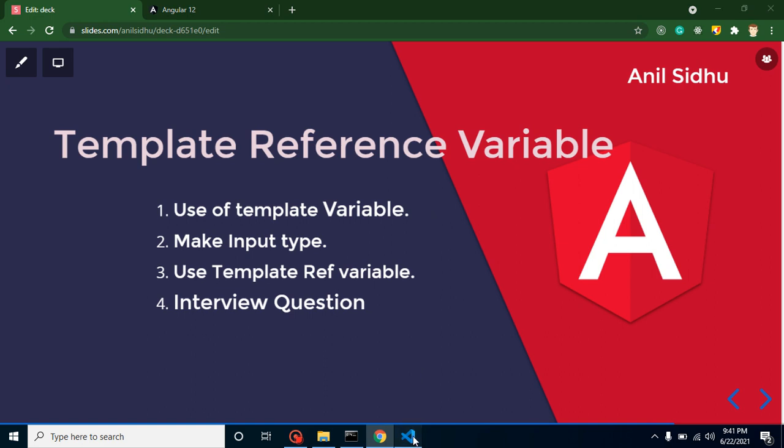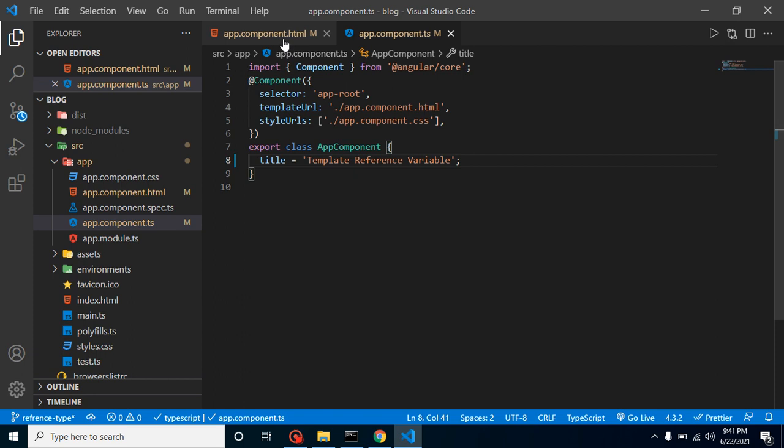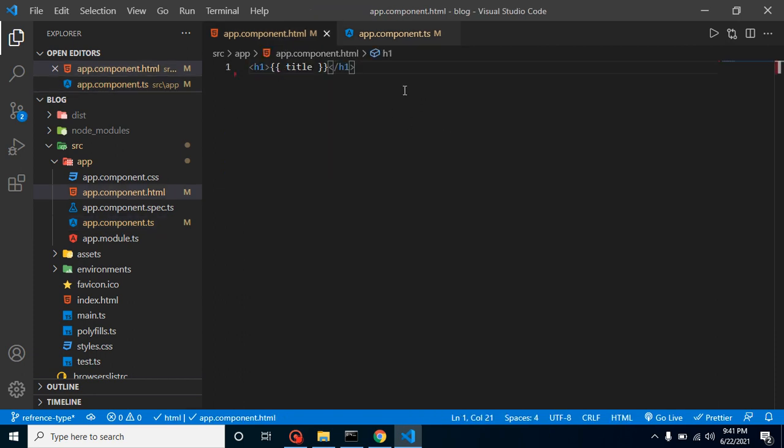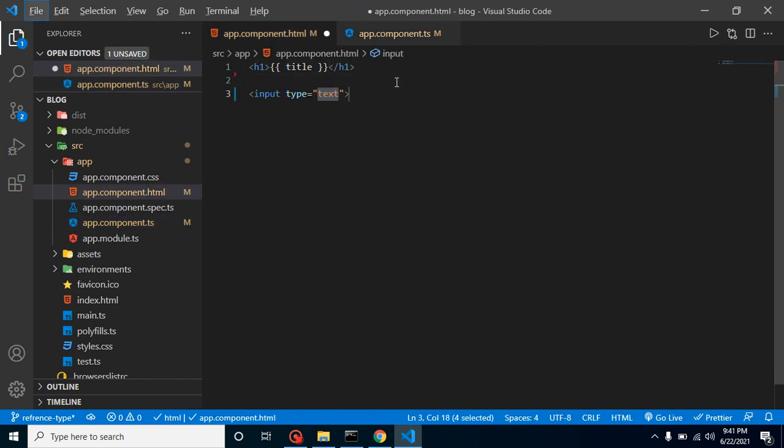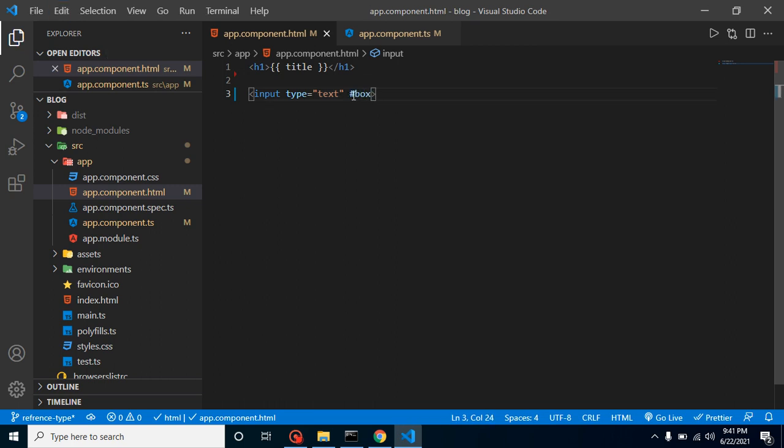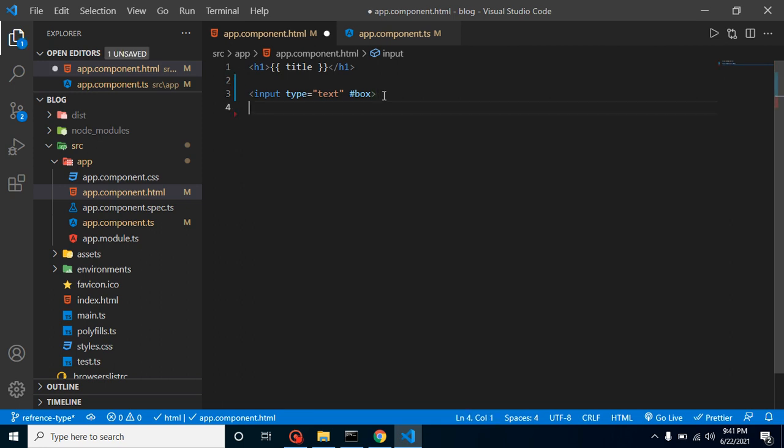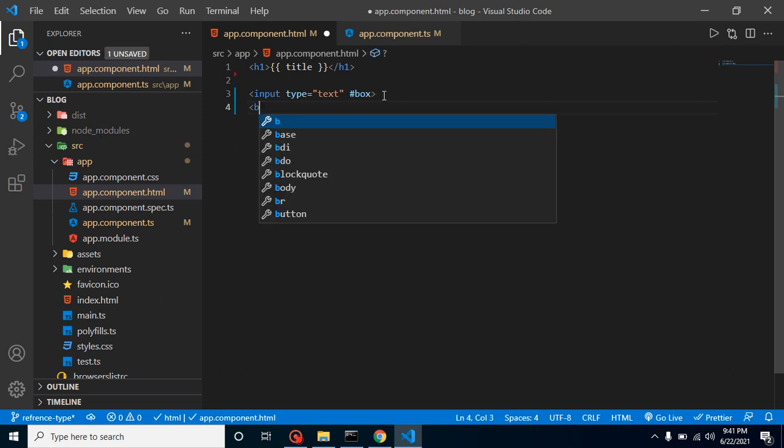Now let's see how we can do it. First of all I am going to make here our input. Let's just simply define a hashtag and any name. So this is the template reference variable.